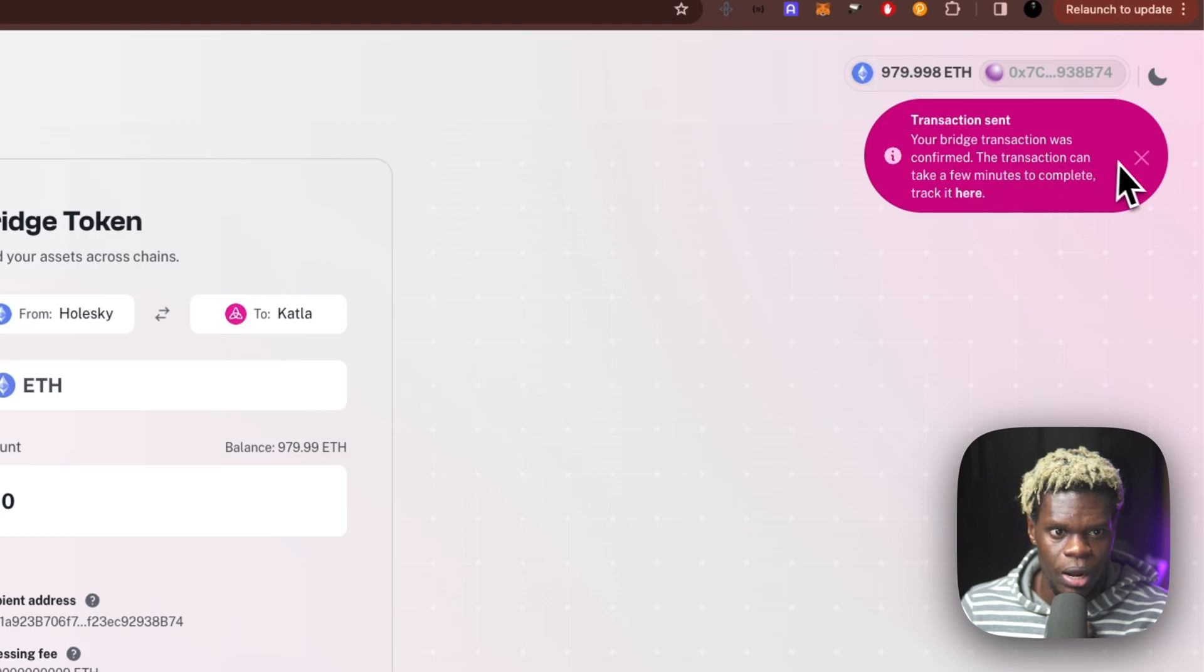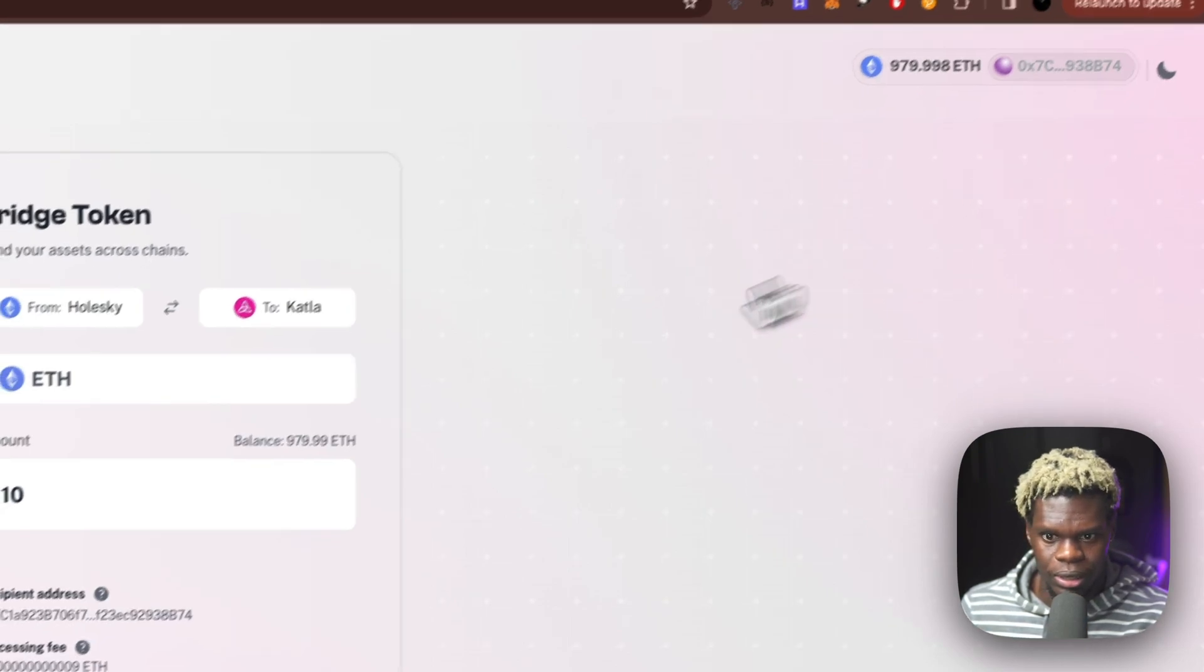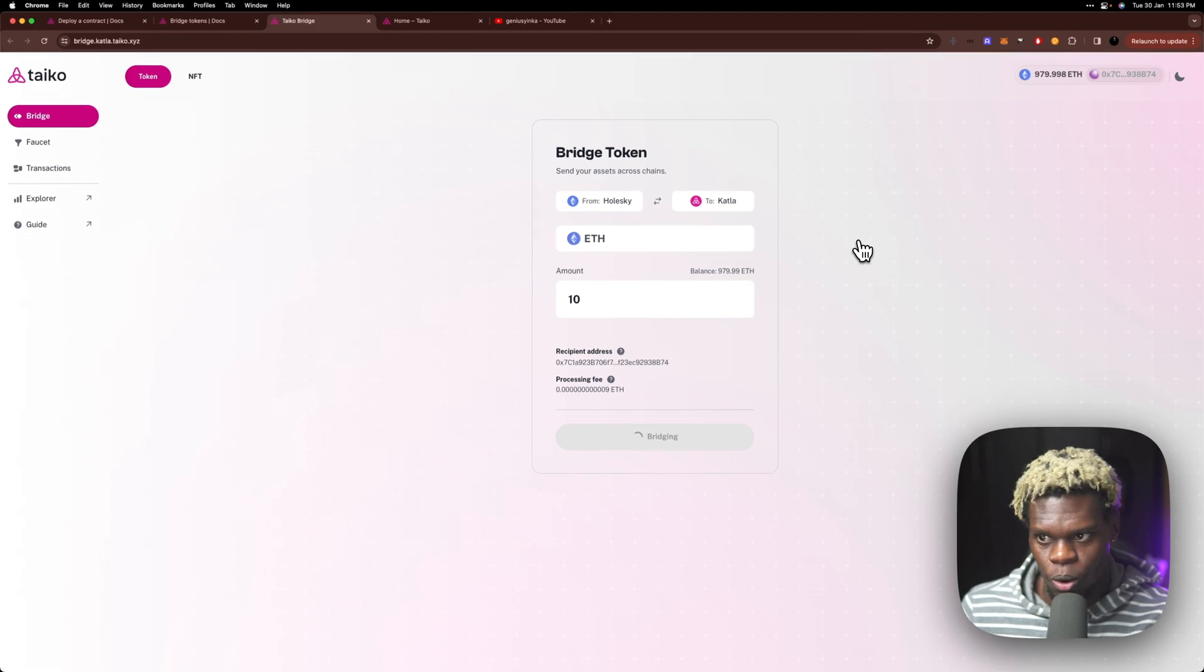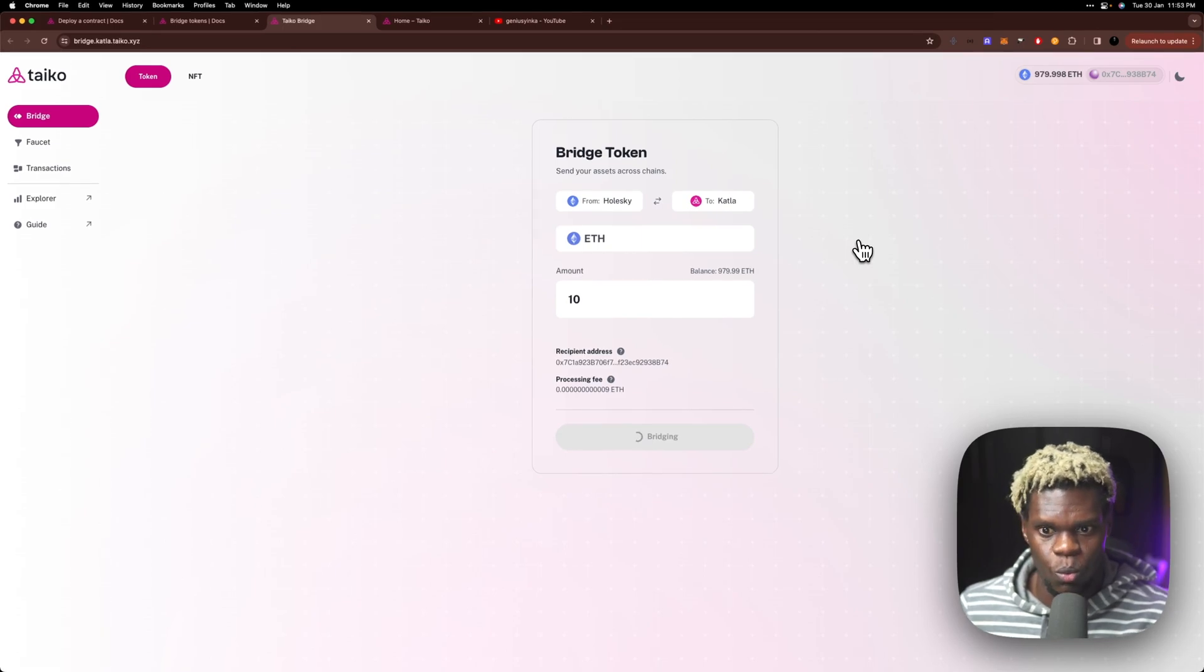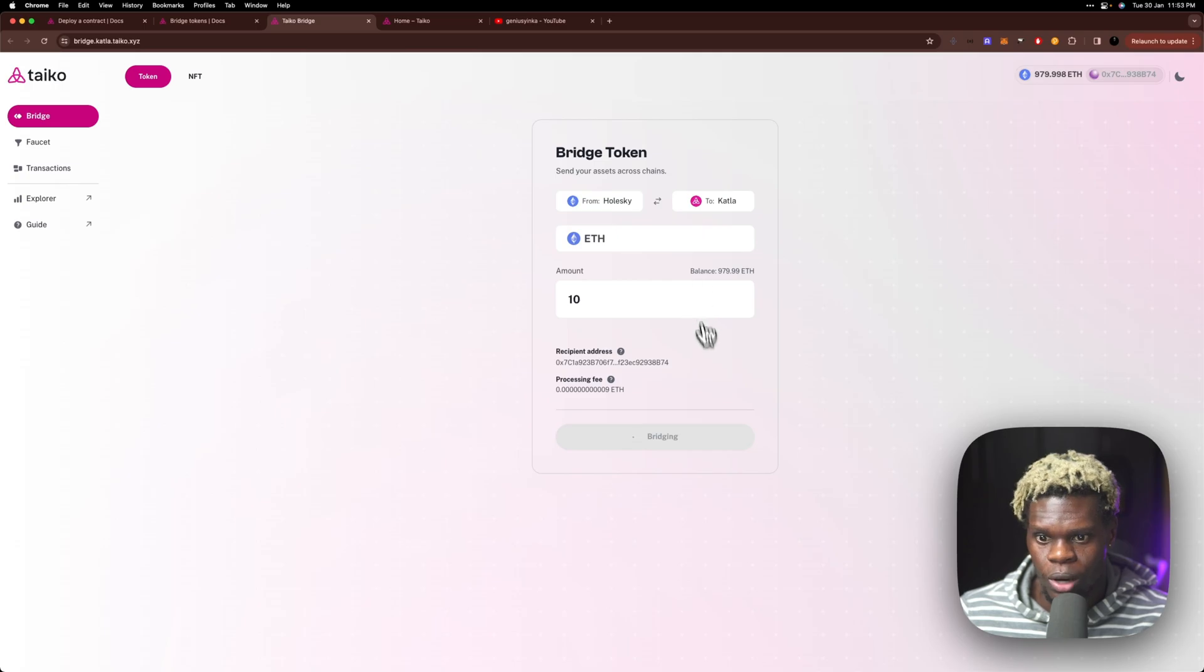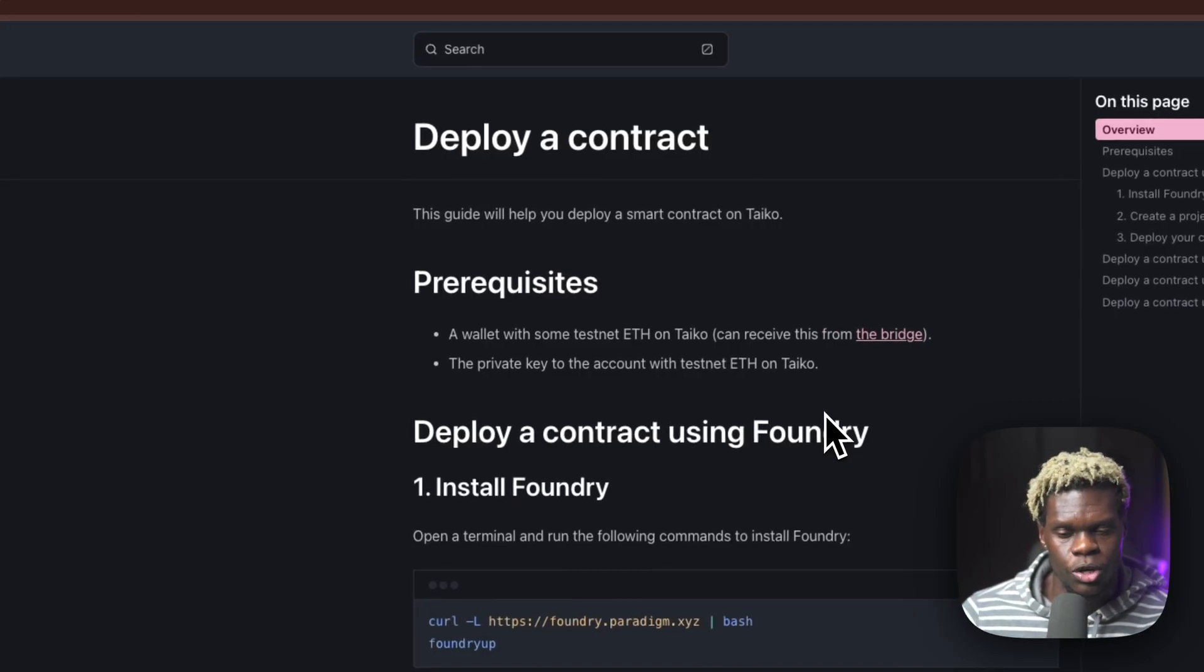And we can track that here. So I already have some tokens bridged to the Katler network and I can skip this step, but you might just have to spend a few minutes waiting for it to actually bridge the tokens. All right. So we're back to the documentation.